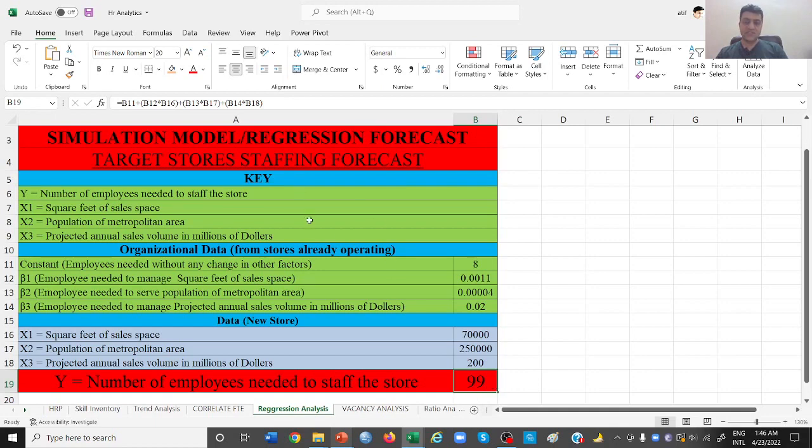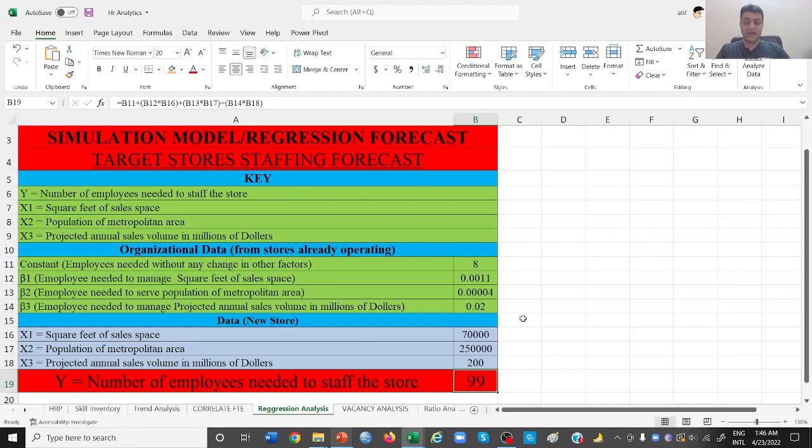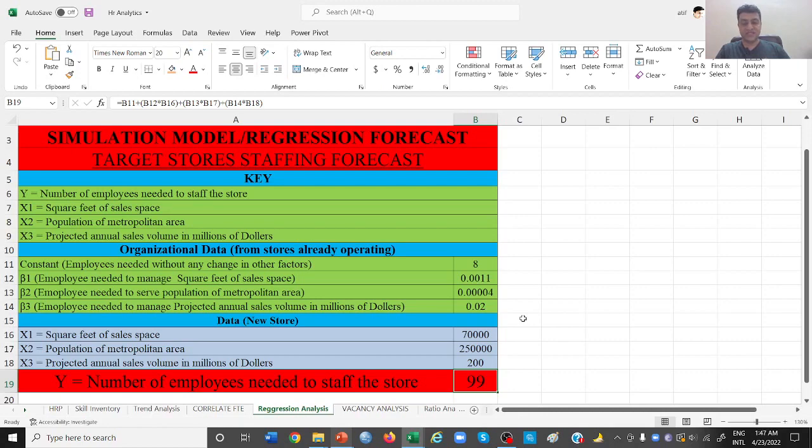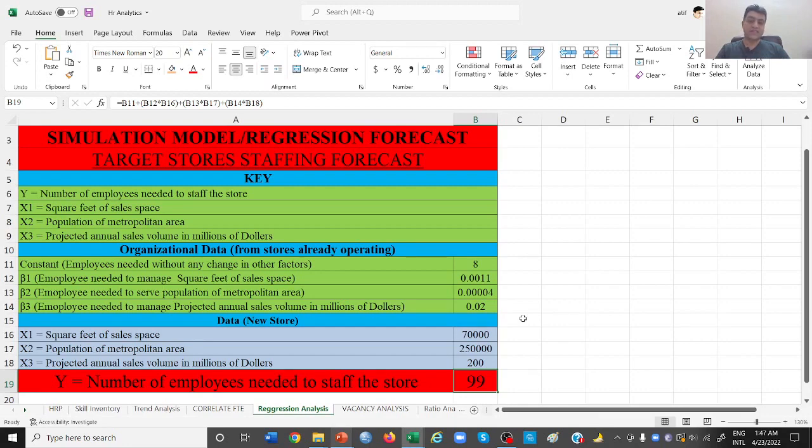So this is how regression analysis can give you a detailed analysis of how many employees do you need at different levels and how many total employees will you be needing to staff an organization or staff a store in our particular example. So this is how regression analysis can help you.